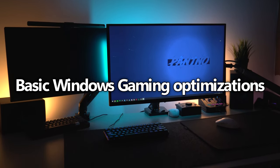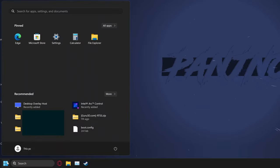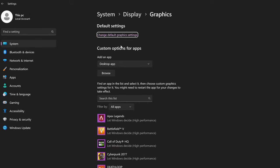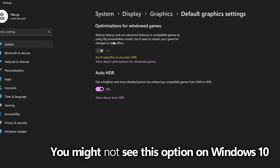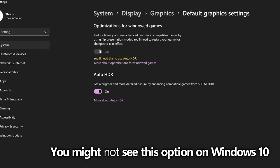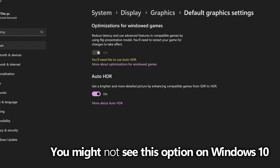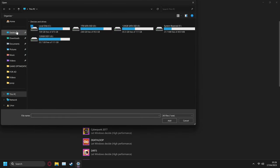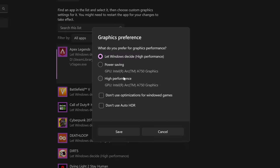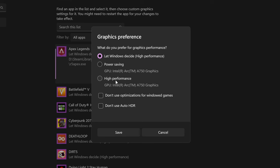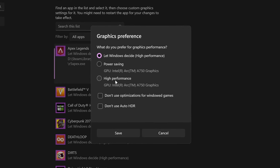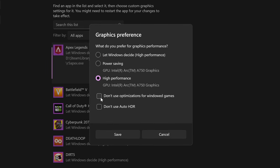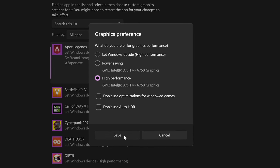Next up we're going to jump into some basic Windows optimizations. Navigate to the Windows button and type game mode — ensure Game Mode has been enabled, then navigate down to Graphics. Click change default graphics settings and make sure optimizations for windowed games has been enabled. You can also enable auto HDR if you have an HDR display. Back in the Graphics panel, you can browse and add your favorite game executables, then set each one to use your Intel Arc GPU by selecting high performance, ensuring every game is using the correct GPU.